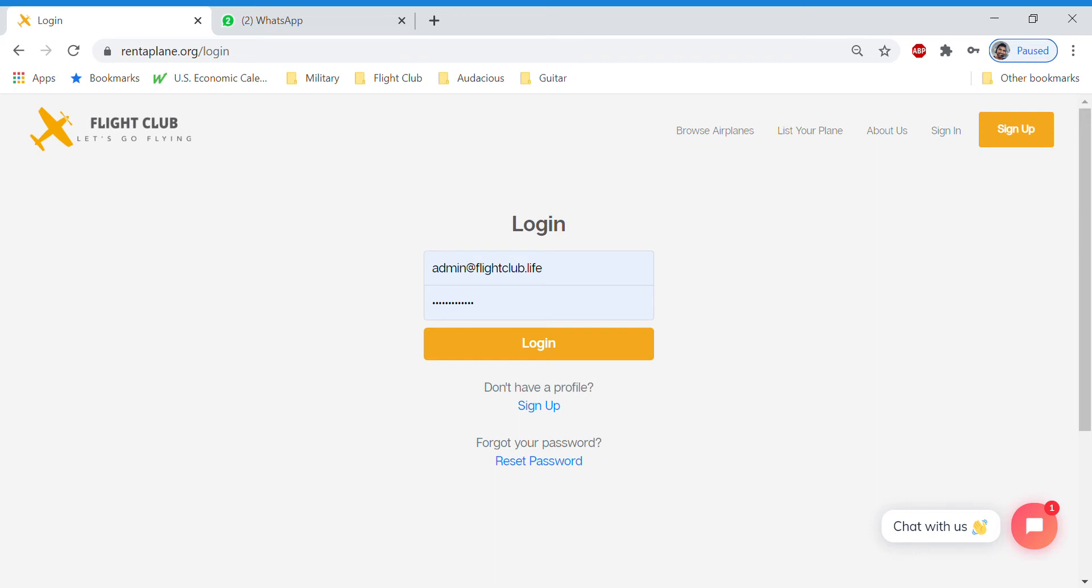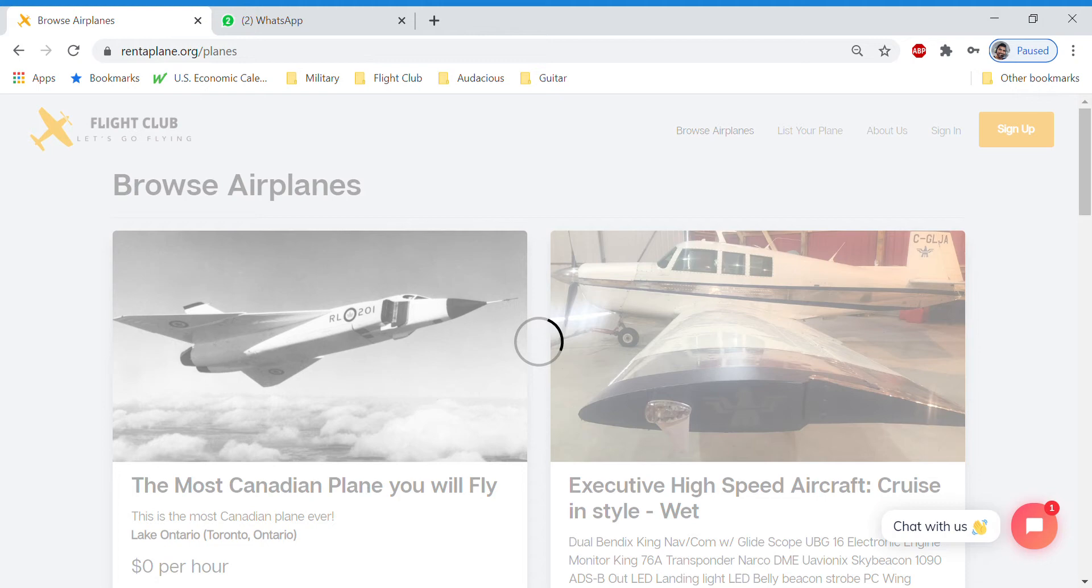Hello, pilots and Flight Club fans. We're super excited because we're launching our new platform, and we just wanted to give you an in-depth look and show you how to navigate around.